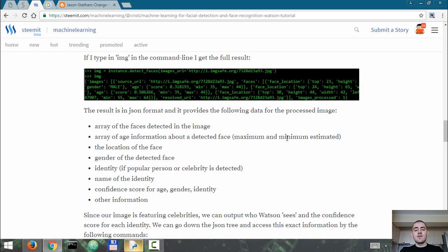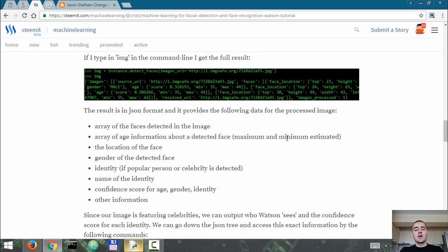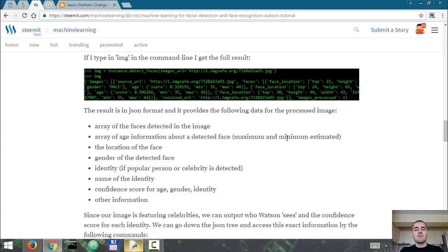The result is provided with confidence scores for age, gender, and identity. So Watson will tell you how confident it is in terms of percentages about the age, gender, and identity of the person detected in the image. The JSON result also provides other information that may not be as relevant.